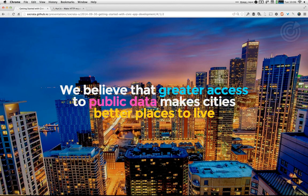We believe that greater access to public data makes cities better places to live, and we really hold our customers to that account. We like to try and find new and creative ways to reuse Open Data in order to help people learn about their cities and push cities to improve citizens' everyday lives. One of the things I love about the developer community is you guys get to do that too by using Open Data via APIs.